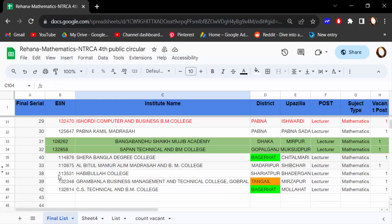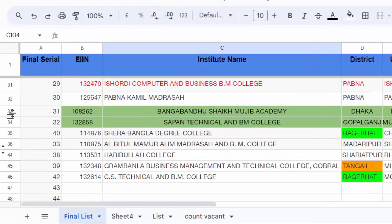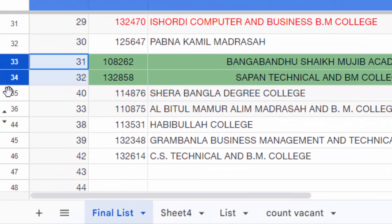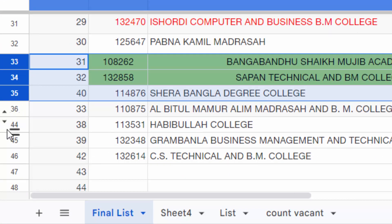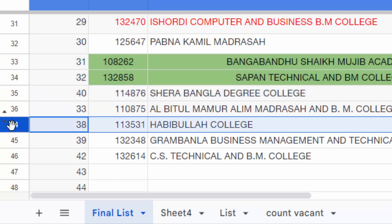I want to unhide rows 35, 36, and 44. Rows 36 to 34 are hidden and I want to unhide them. I click on this.